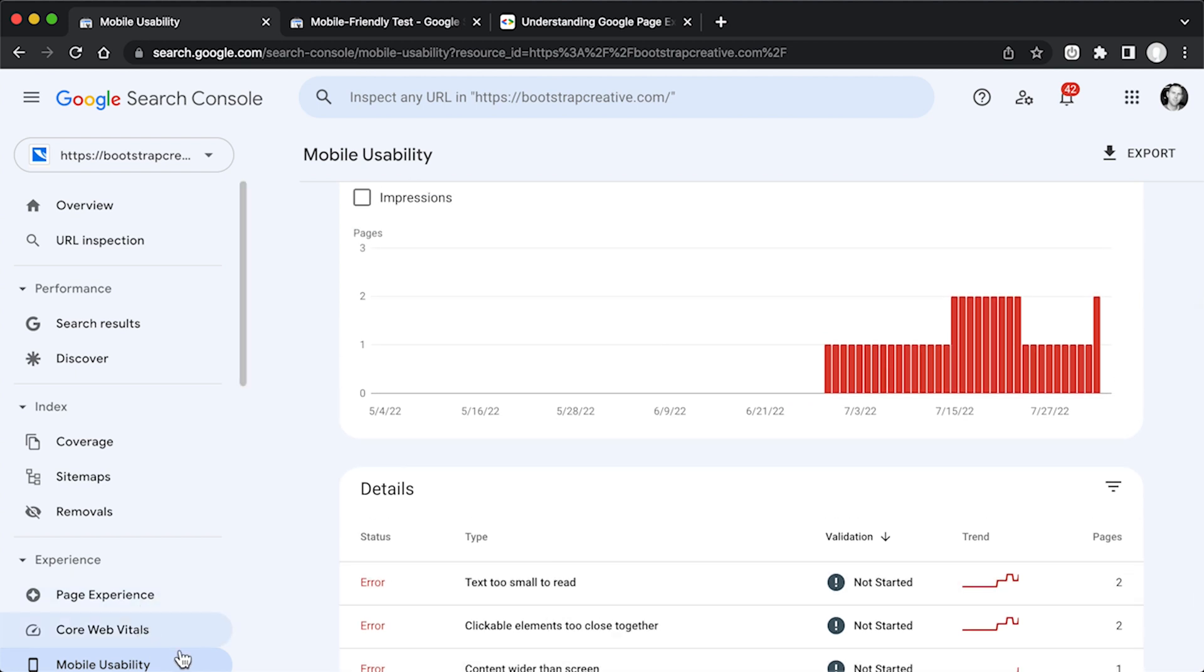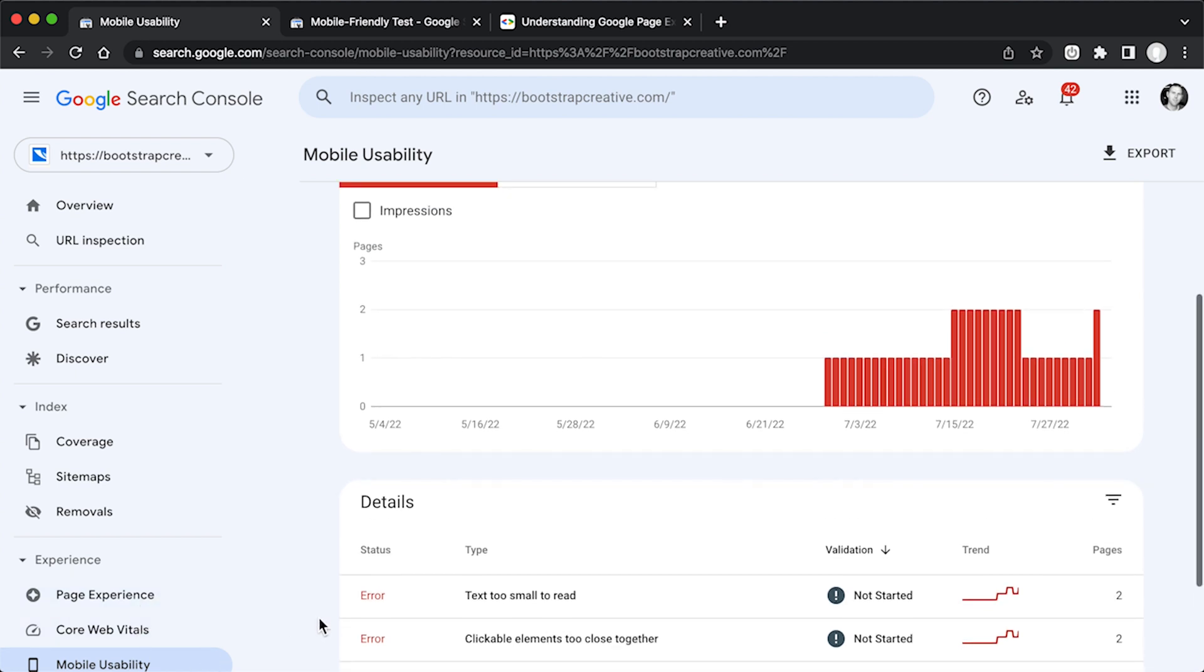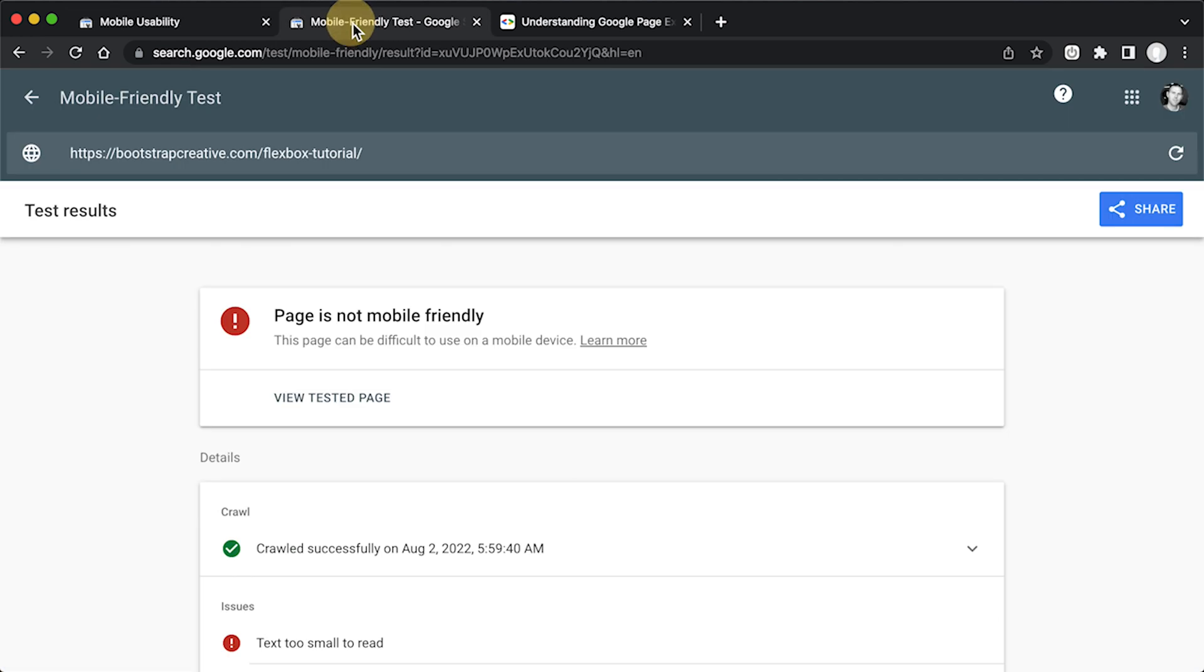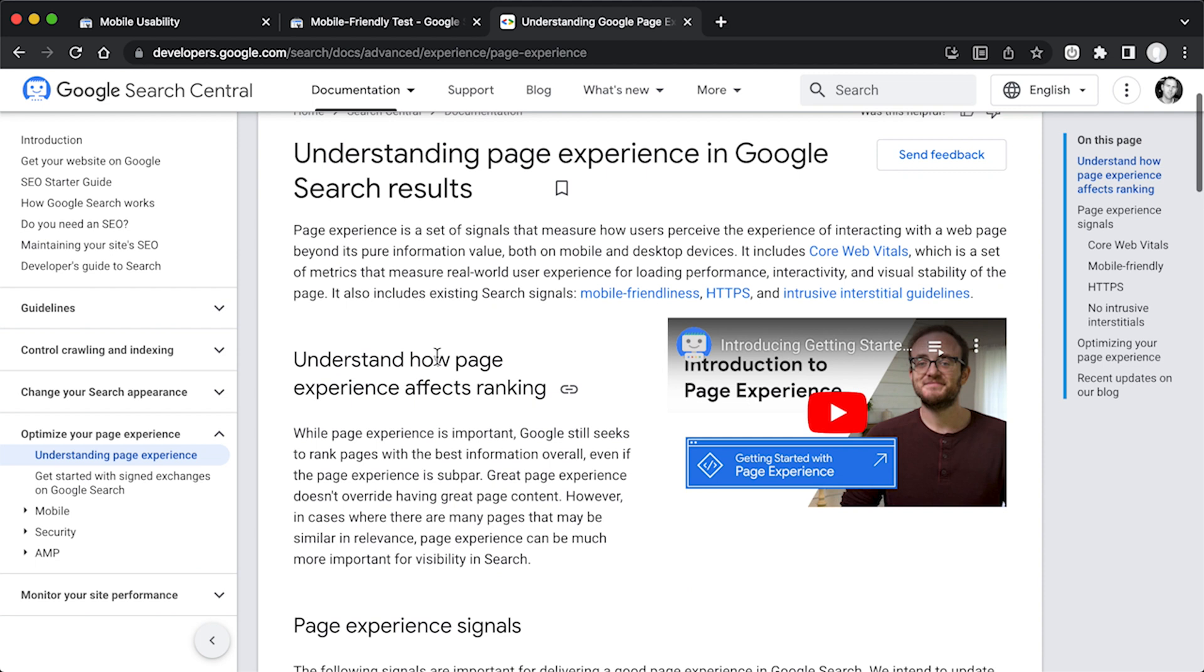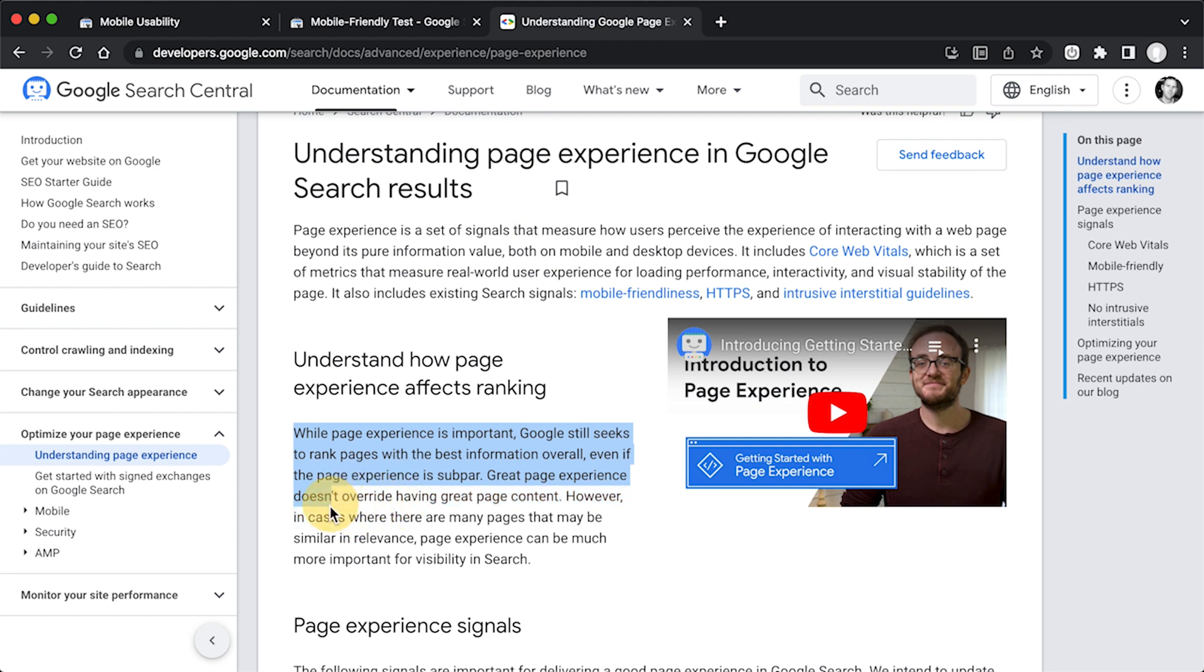So these metrics are very important for SEO. I can show you where it says that. In this documentation page it says, while page experience is important, Google seeks to rank pages with best performance overall, even if the page experience is subpar. Great page experience doesn't override having great page content.